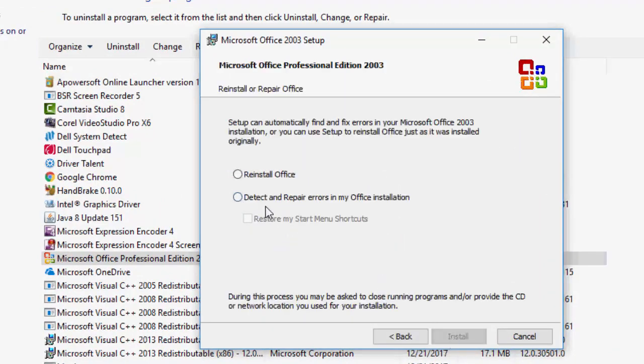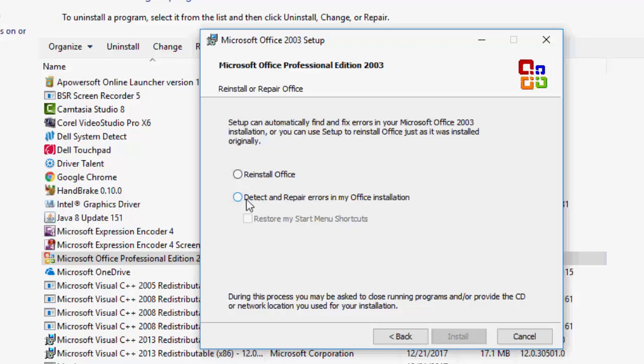And here you can see two more options. Check second option. You can go with also first option, for example Reinstall Office. I am going with second option: Detect and Repair errors in my Office installation. Just click on it and click on Install.